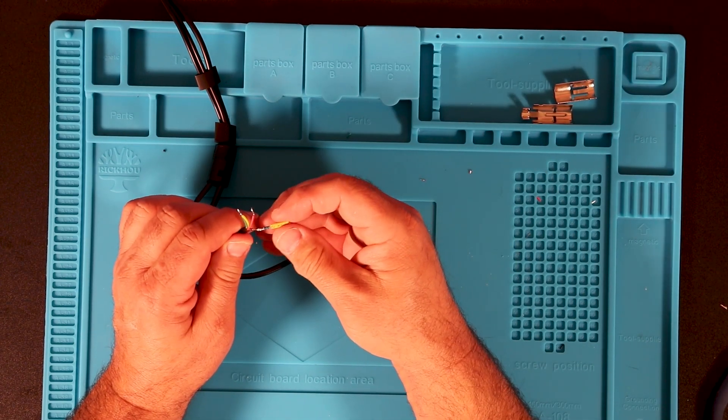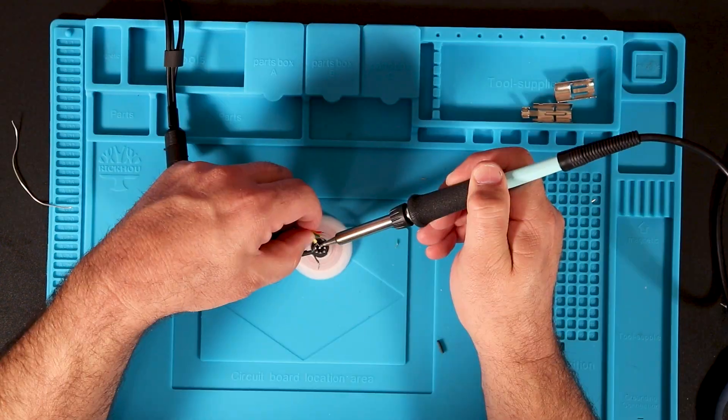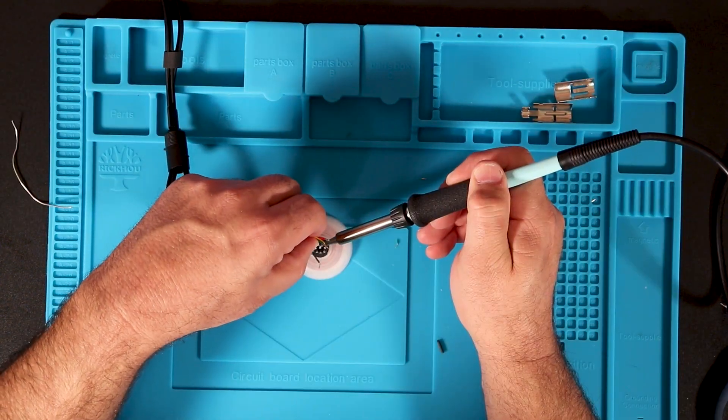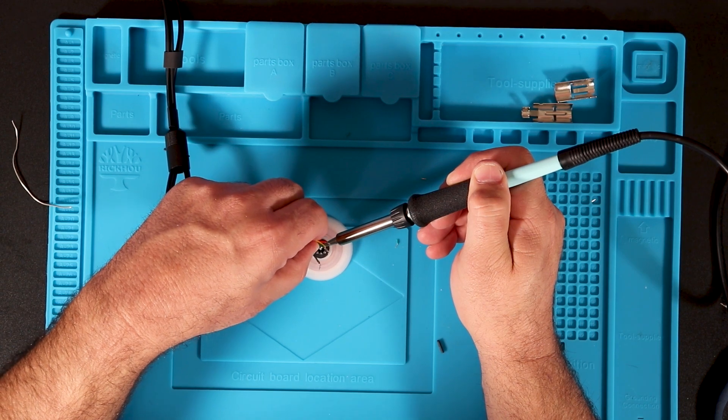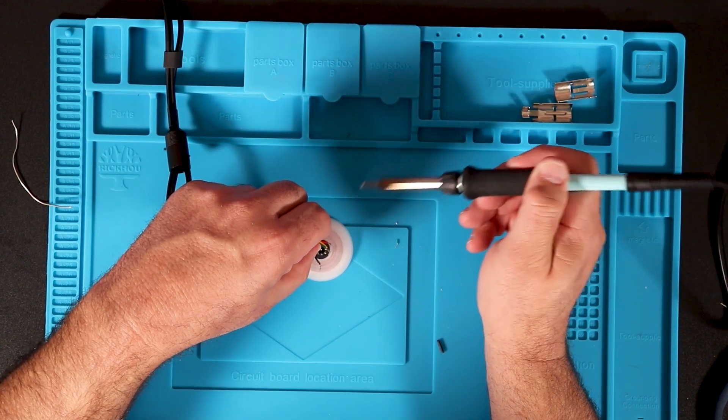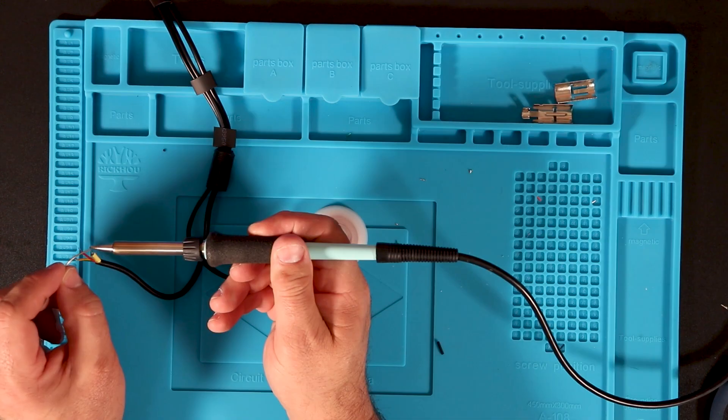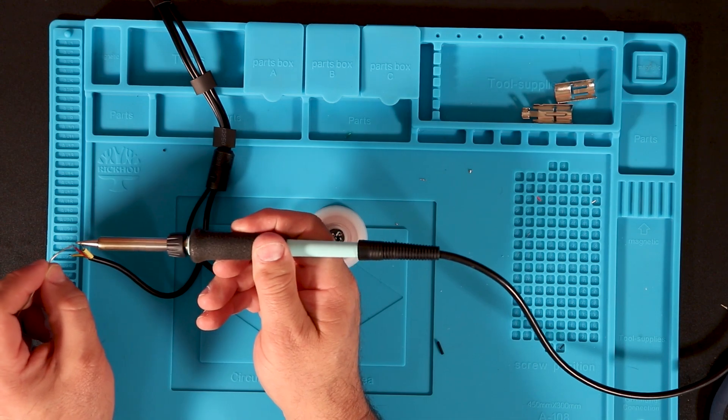When soldering the resistor to pin 6, try to keep the length consistent with the other wires. I thought I had it pretty good here, but it was long by about a millimeter, and that made things more difficult later.